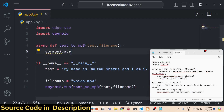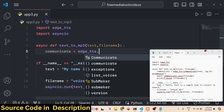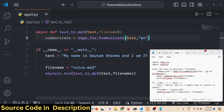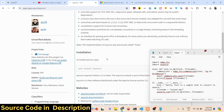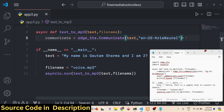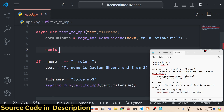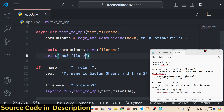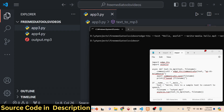Now we initialize the Microsoft Edge TTS engine using its communicate method, providing the text and the language. It supports different languages — we are using 'en-US-AriaNeural' for English. You can check the documentation for more language codes or use ChatGPT for that. Then we use the await keyword to save the file as voice.mp3, and print a message that the mp3 file has been saved.